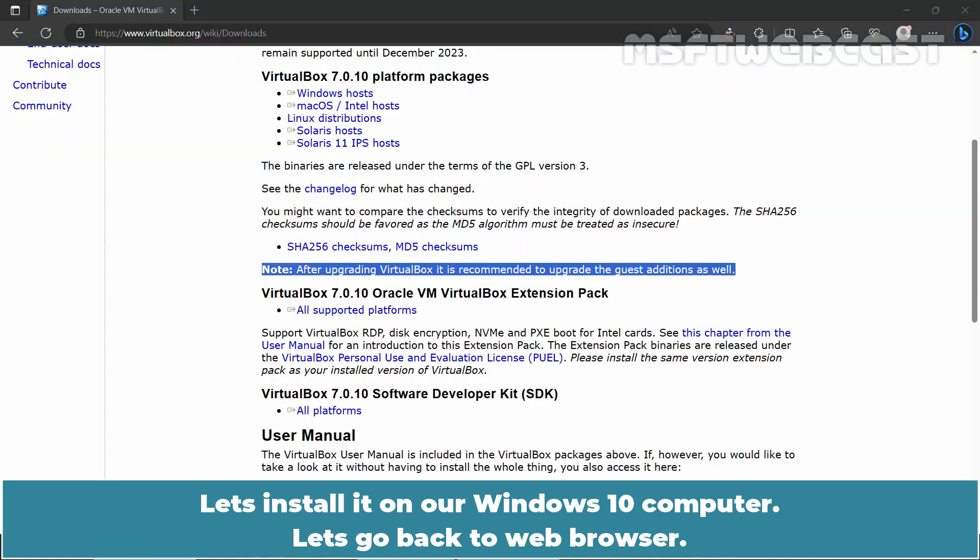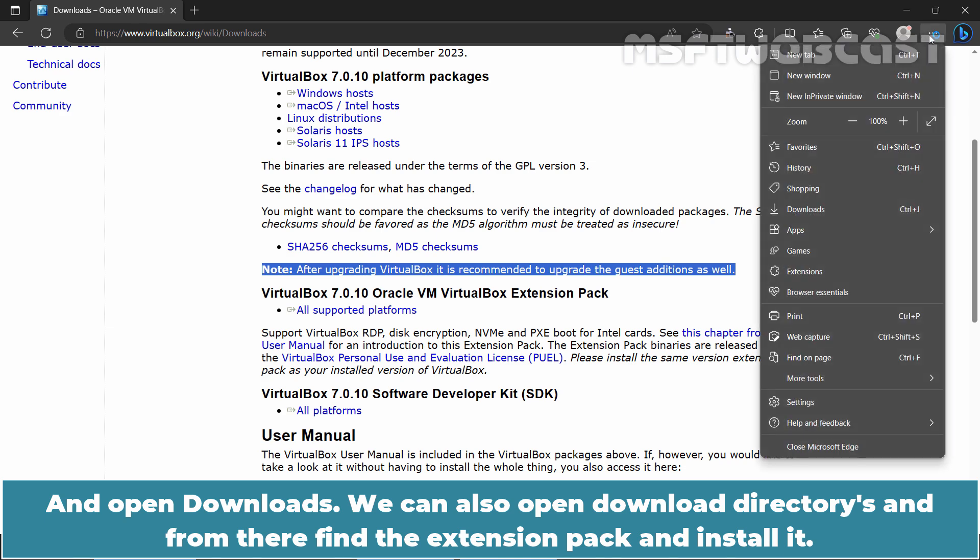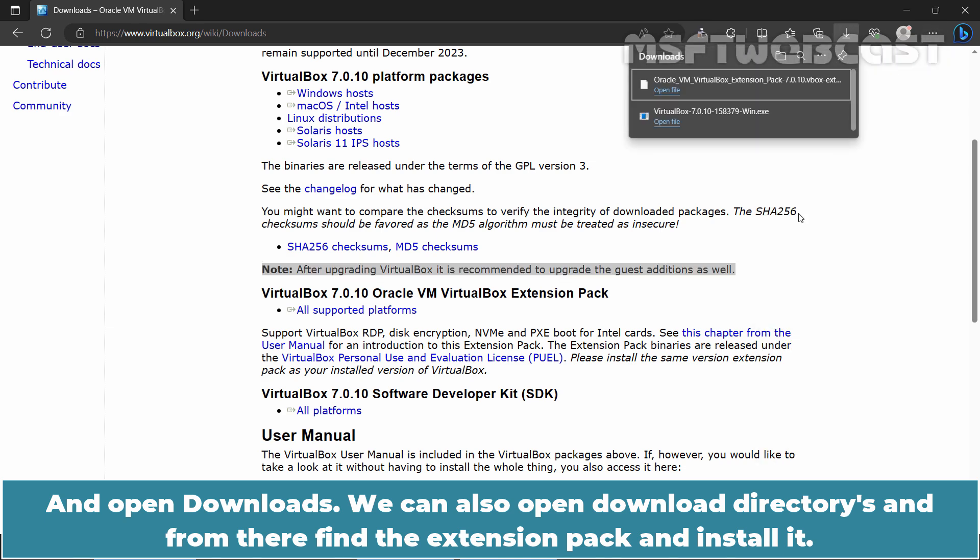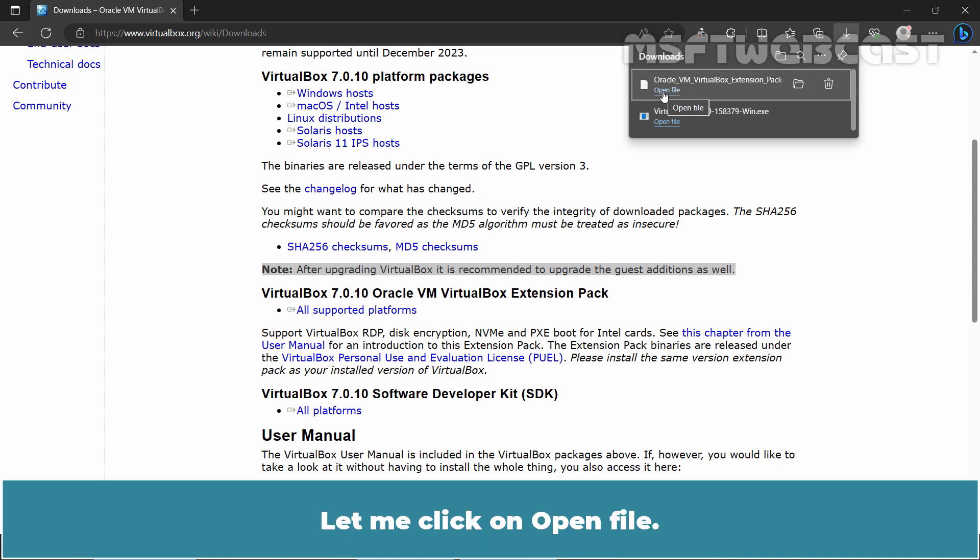Let's go back to Web Browser and open Downloads. You can also open Download Directories and from there find the extension pack and install it. Let me click on Open File.